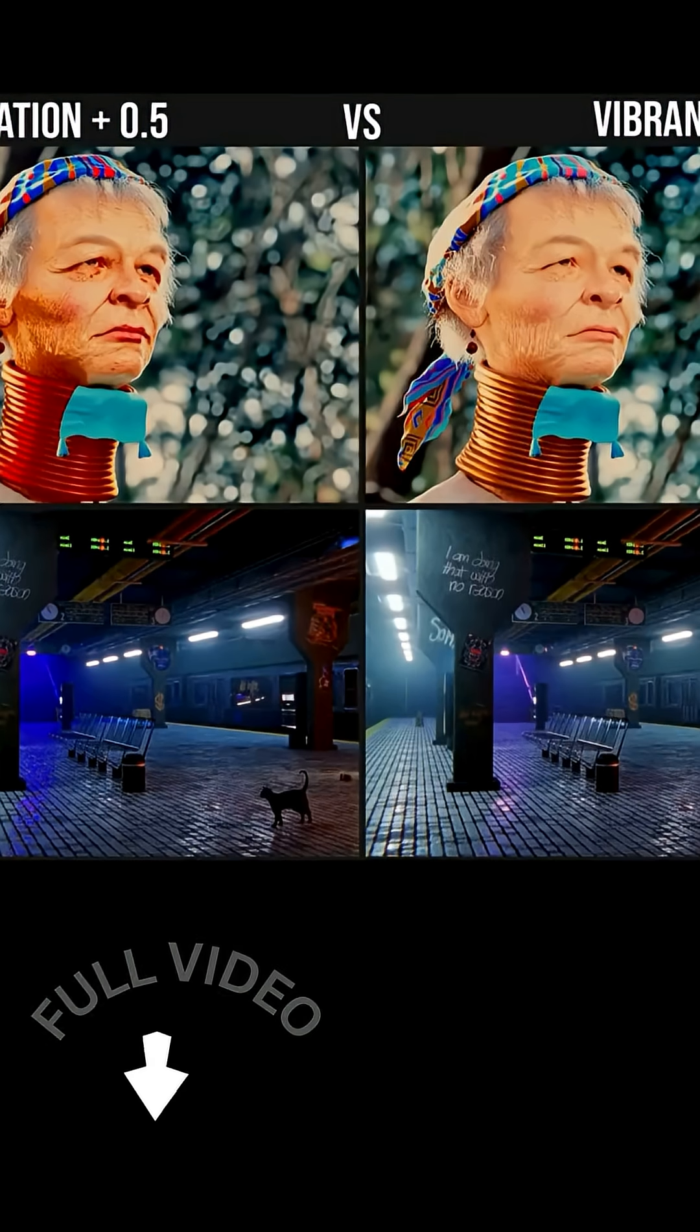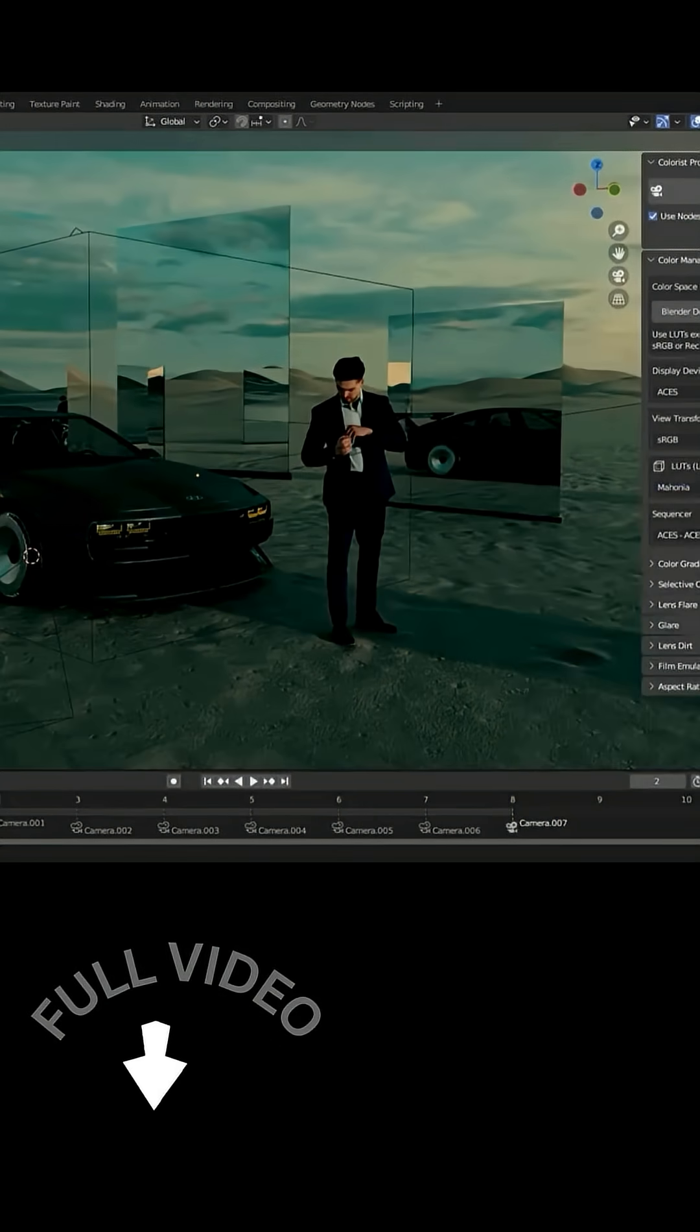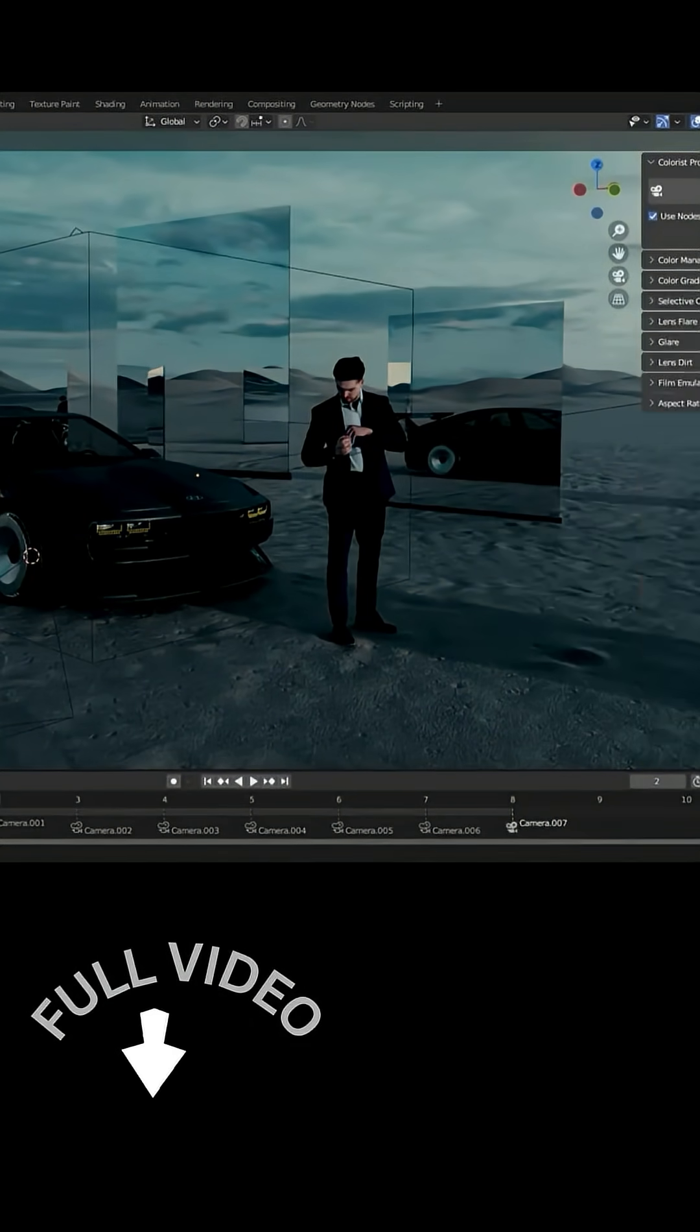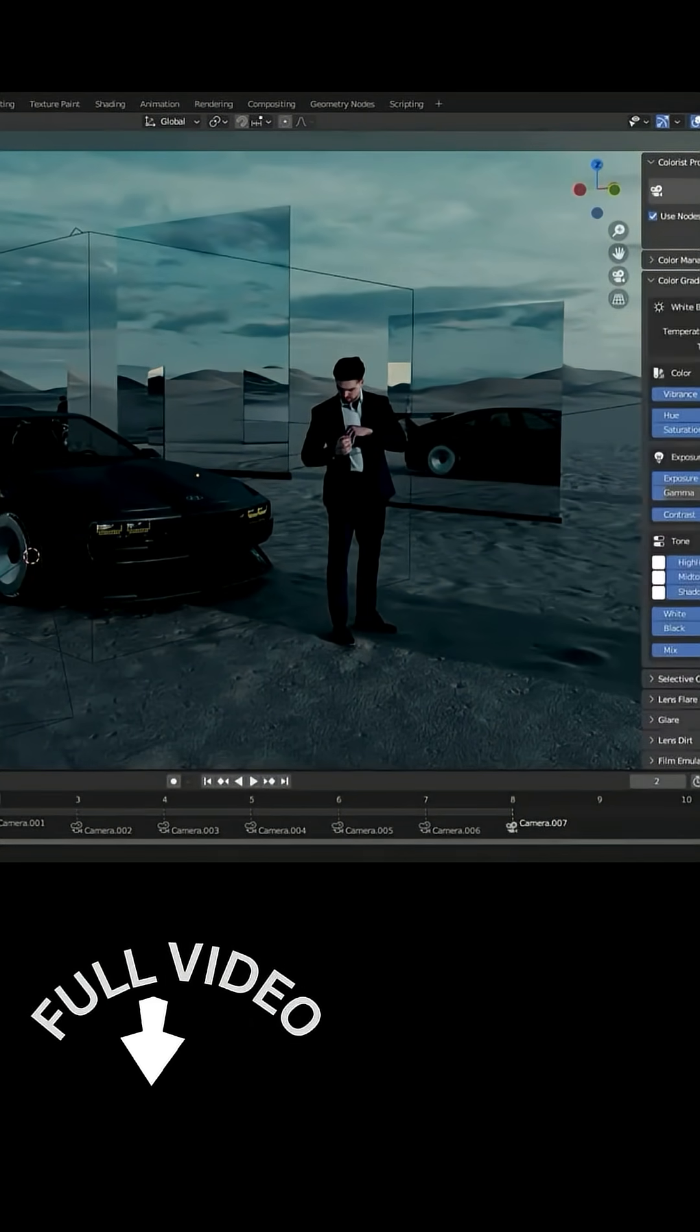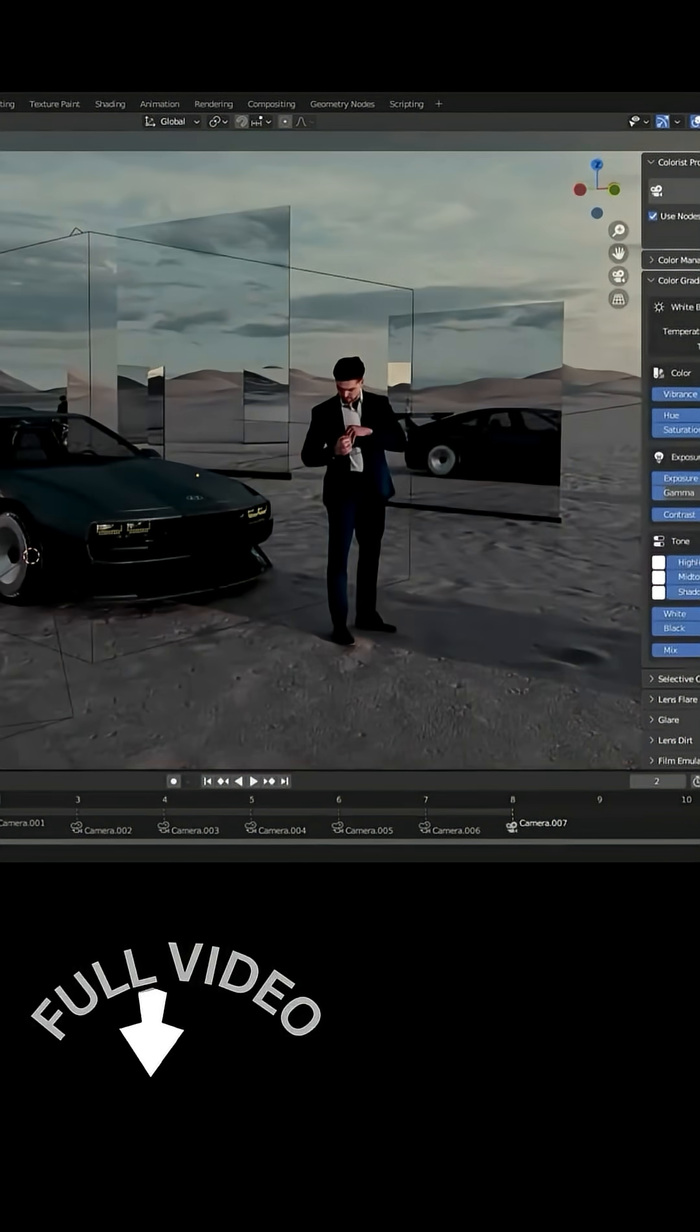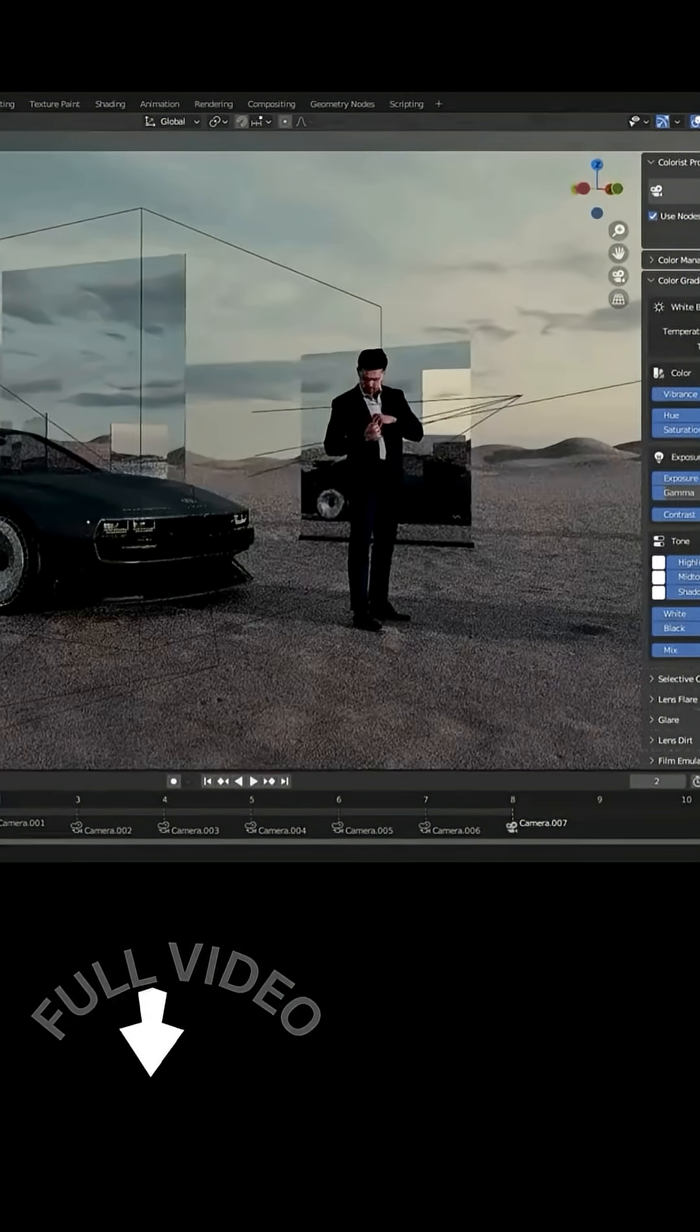But the update doesn't stop here. You get controls for tweaking exposure, whites and blacks, and shadow and highlight levels, in addition to white balance sliders for temperature and tint, to dial in perfect colors.